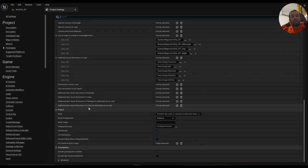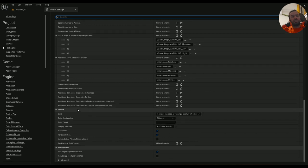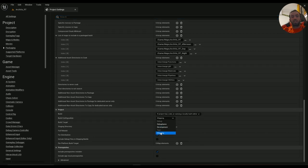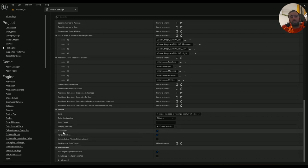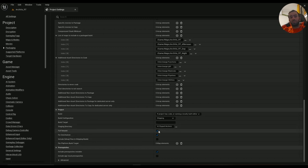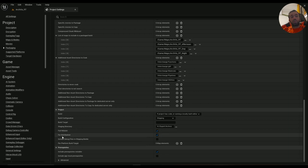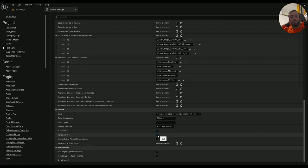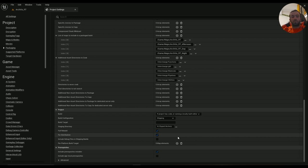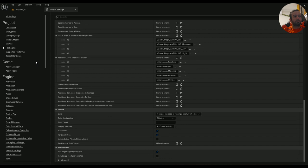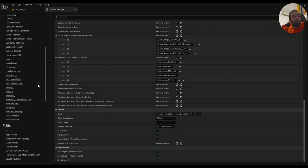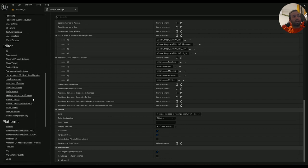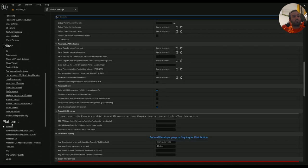All the way down here, Build Configuration must be set to Shipping. This is not important, but Full Rebuild should be always checked. And For Distribution, if you are going to upload your project to Google Play Store, this one must be checked.